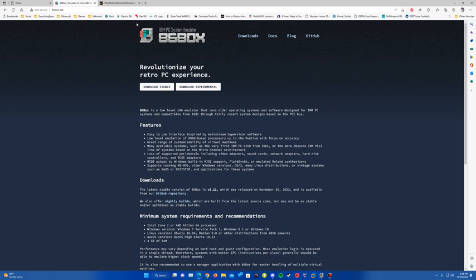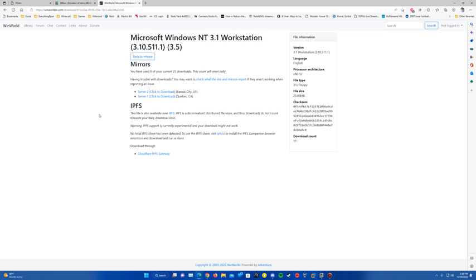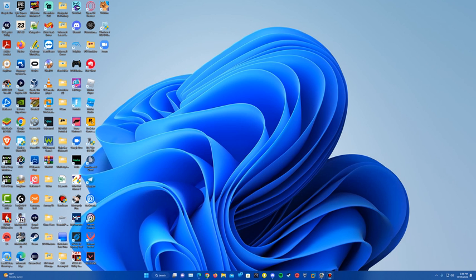I'll also have the floppies for Windows NT 3.1 in the description. There'll also be a link to WinRAR since the files come in a .7z file, so you'll need to extract those in order to use them in the virtual machine. You'll need something like WinRAR or 7-zip; I'll include a link for WinRAR in the description since that's the one I usually use. That should be all you need for the tutorial.